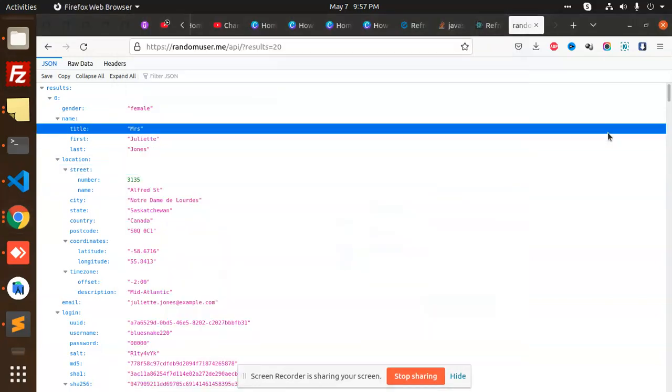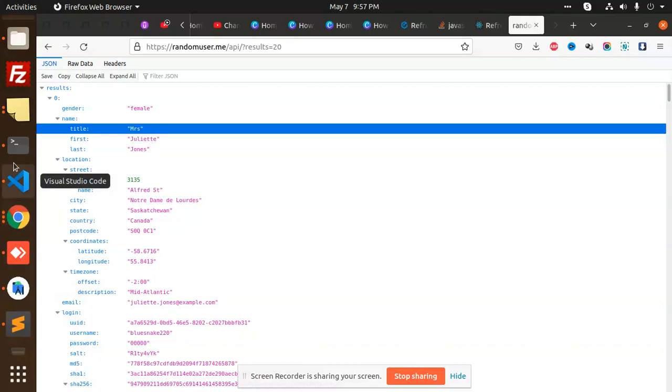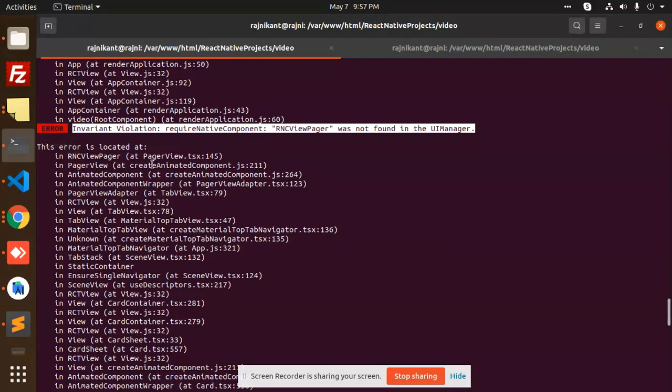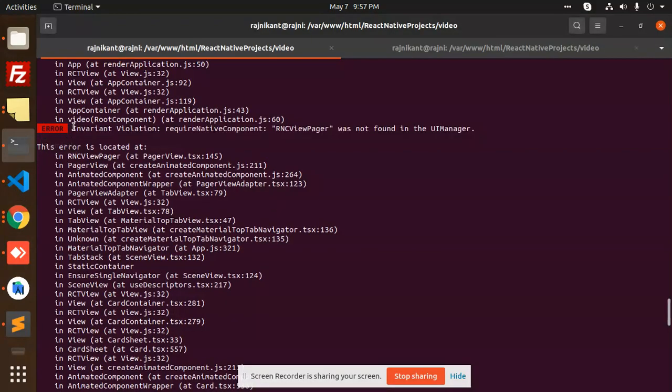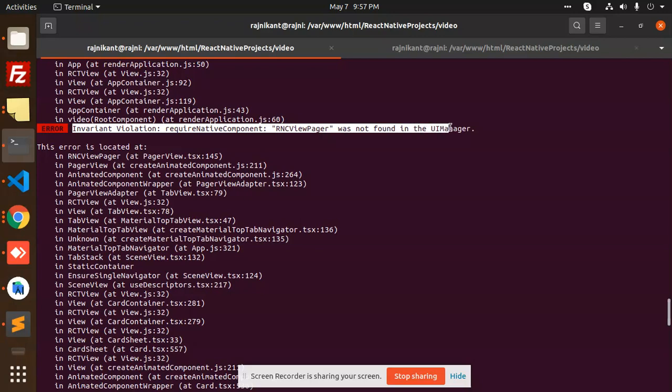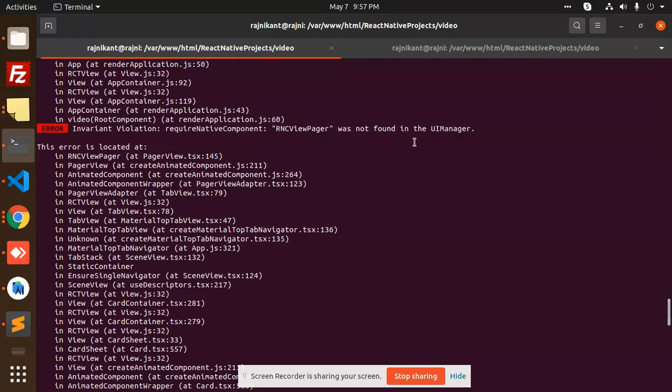Hello friends, in this video we are going to solve the issue that I am facing. You can see Invariant Violation: React Native component RNC ViewPager was not found in the UI manager. I'm facing this issue when I try to make tabs in React Native.